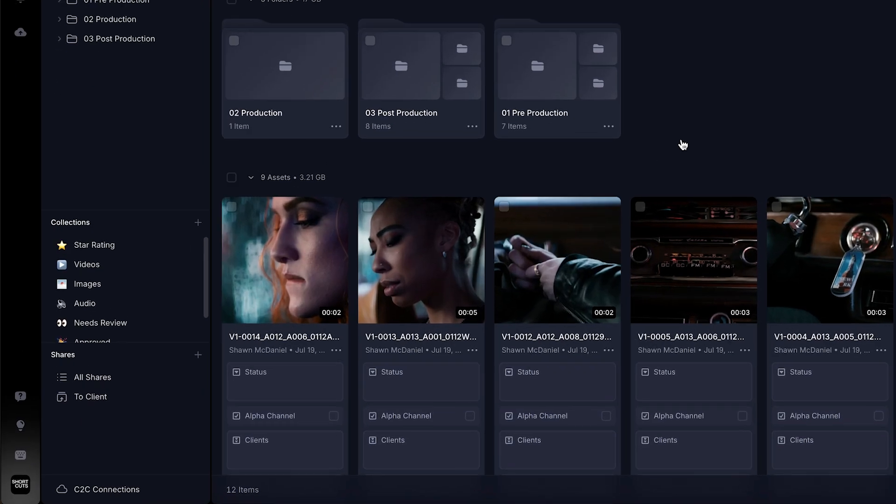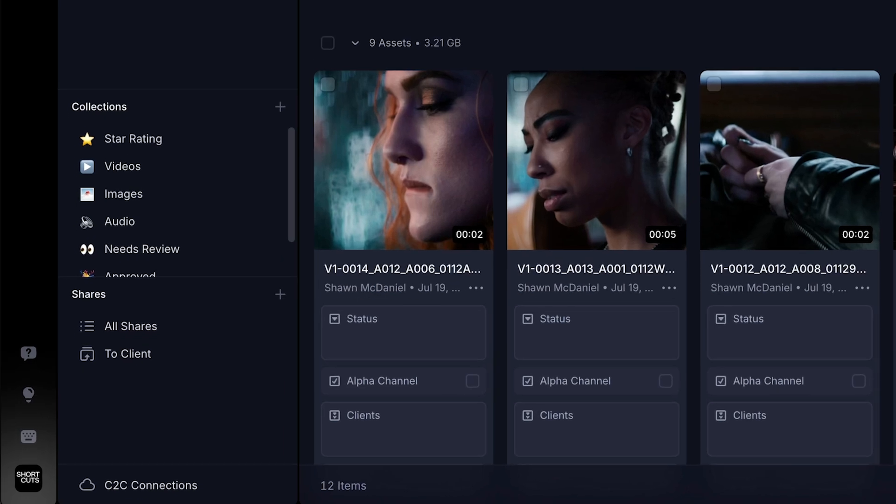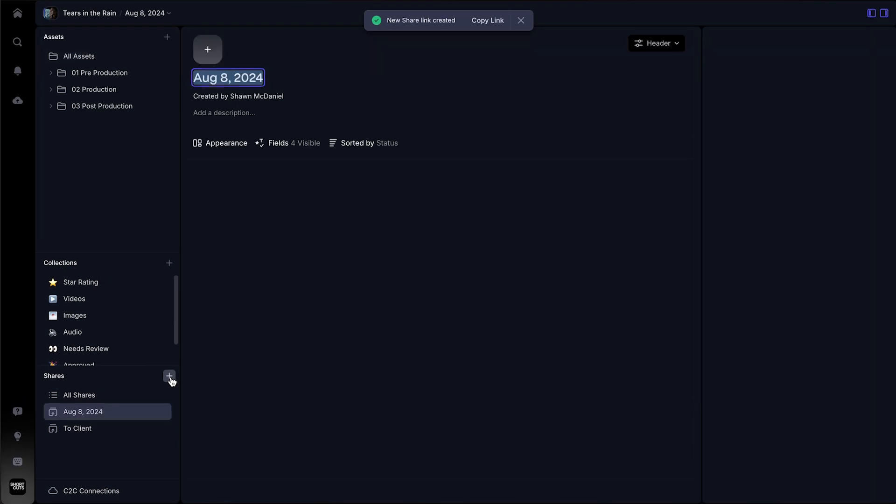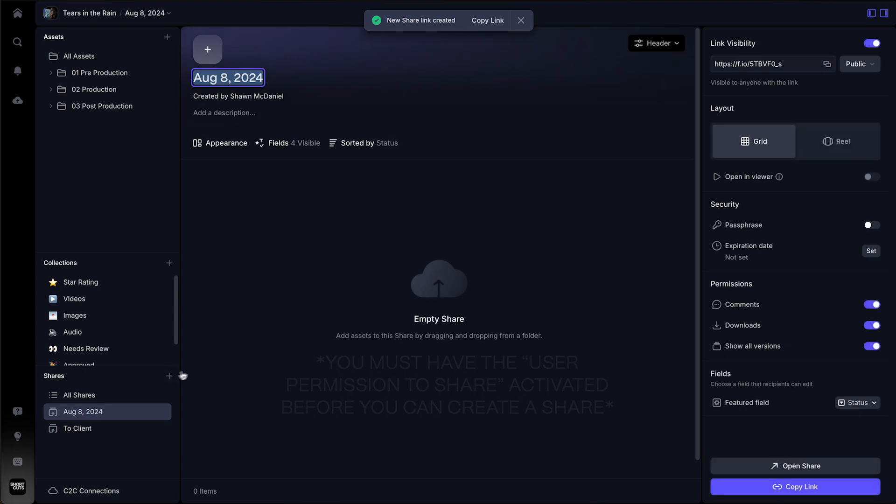The Shares section is located just below Collections in your project navigation panel. To create a new share link, click the plus icon next to Shares.